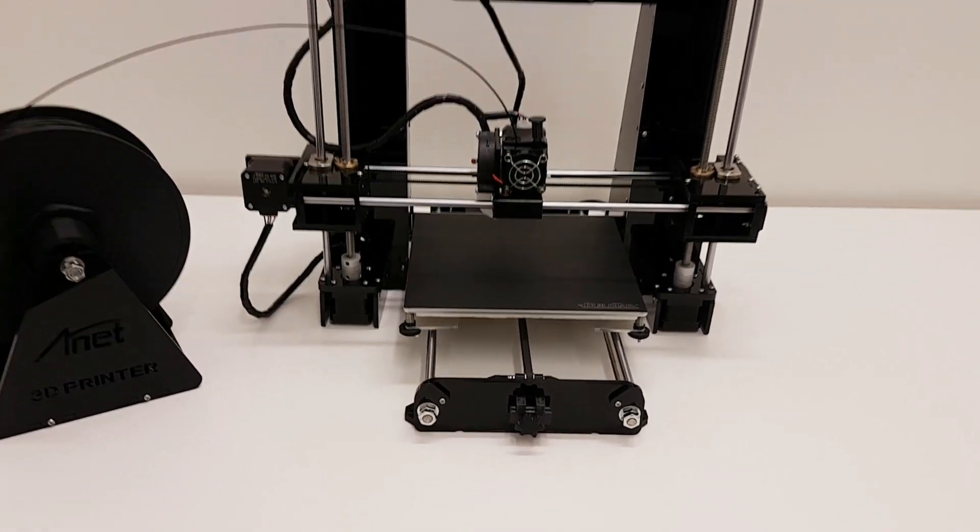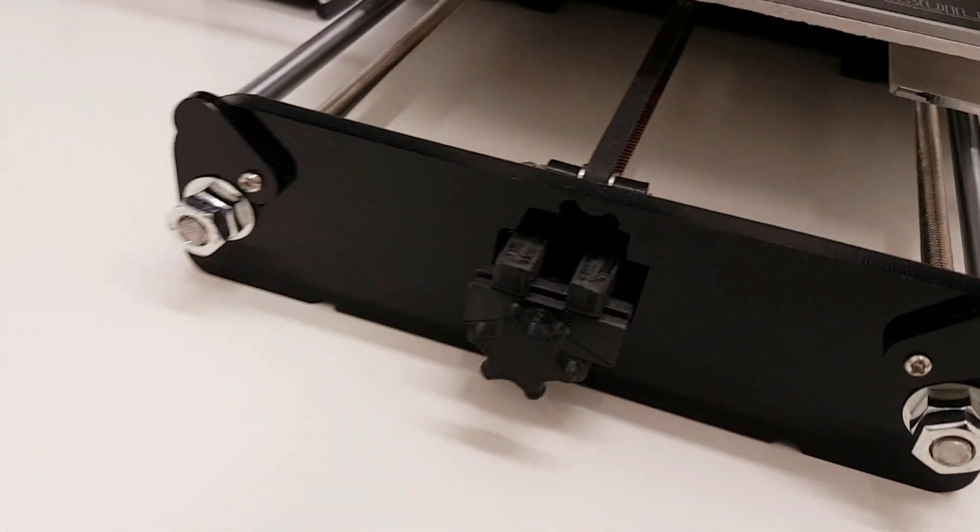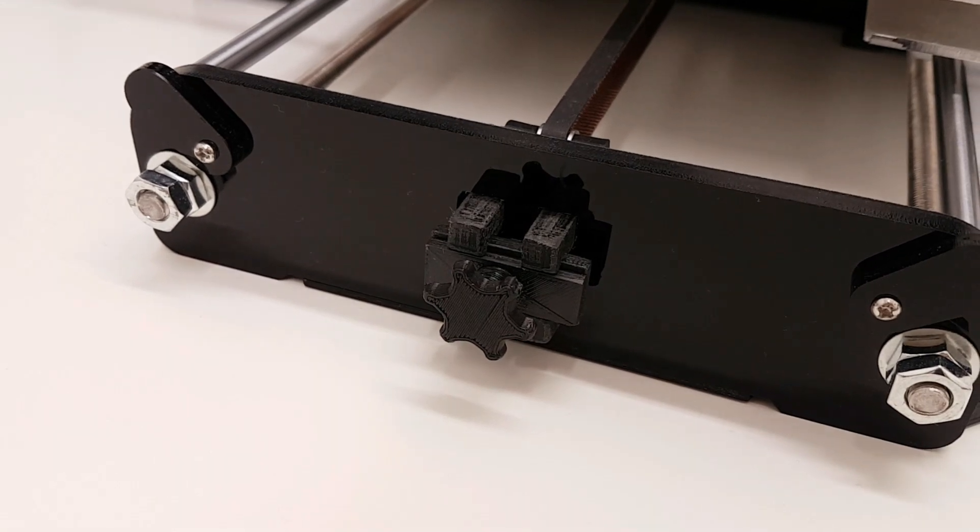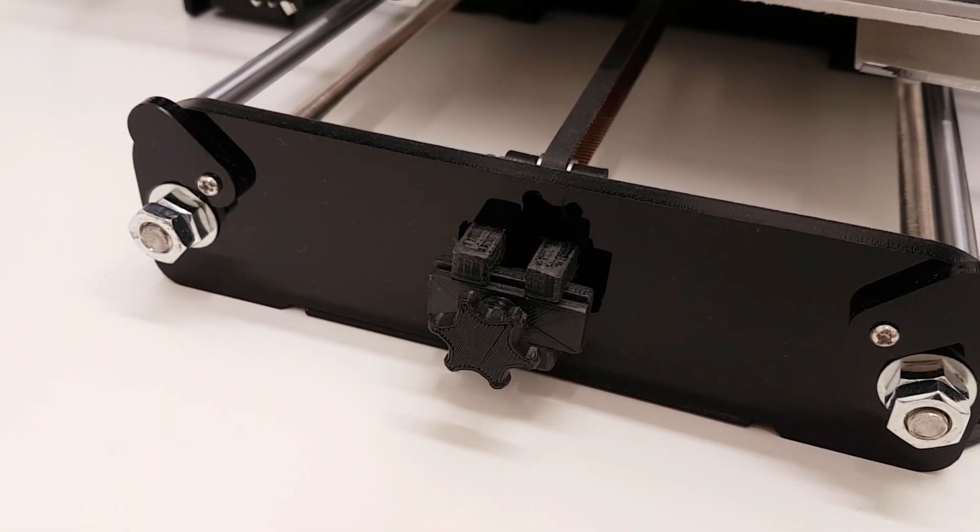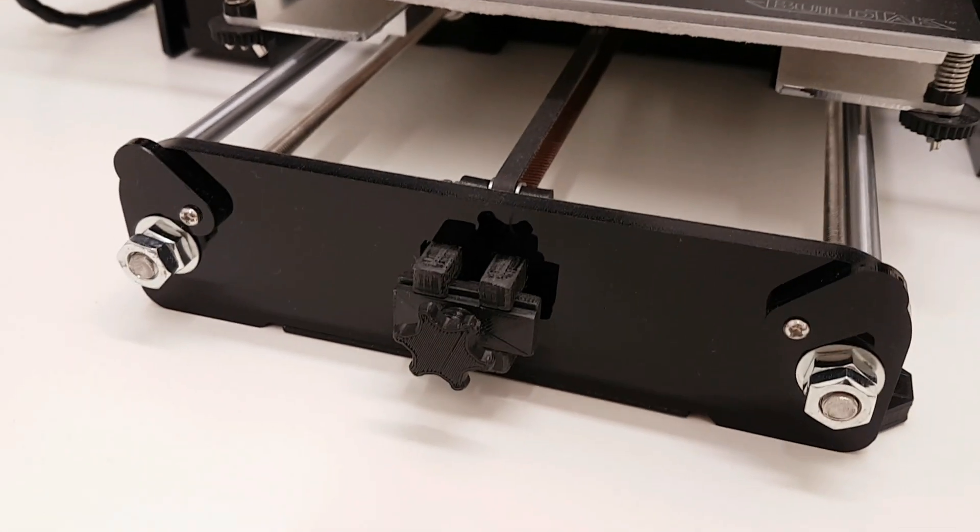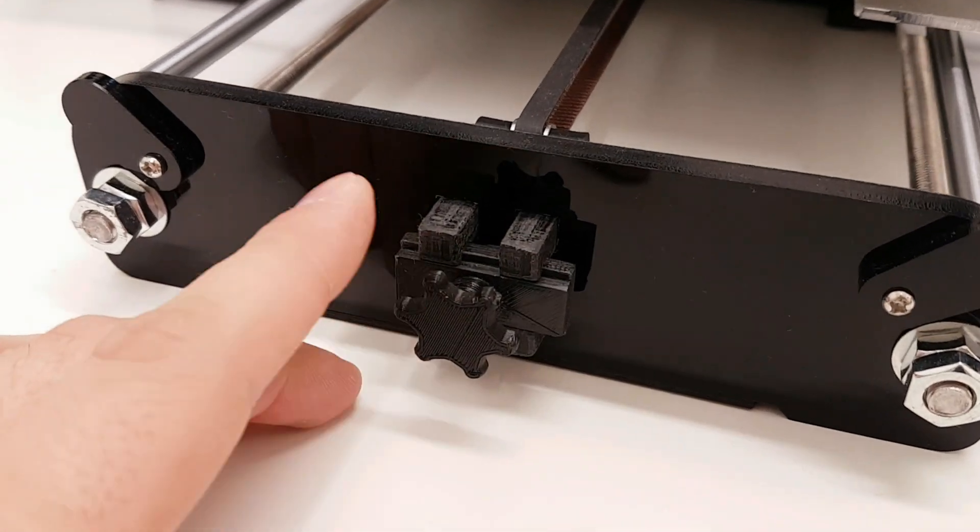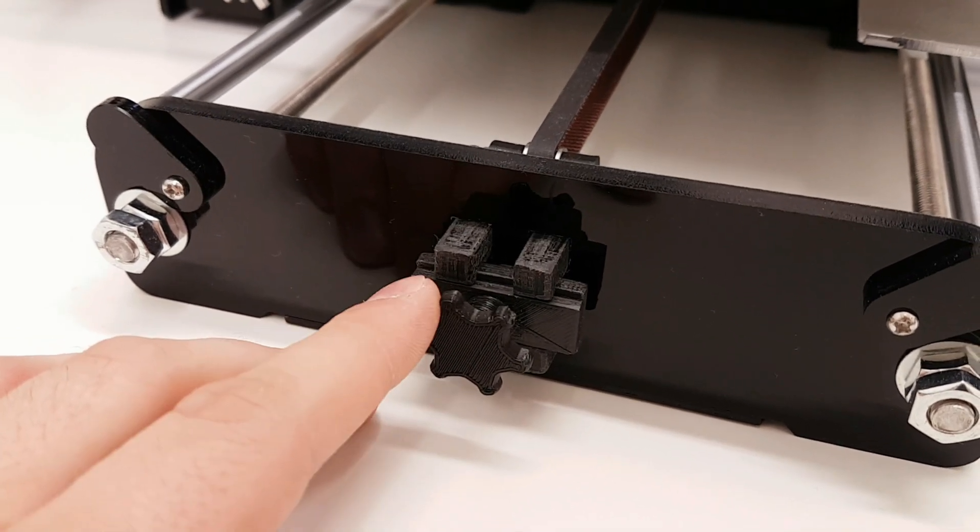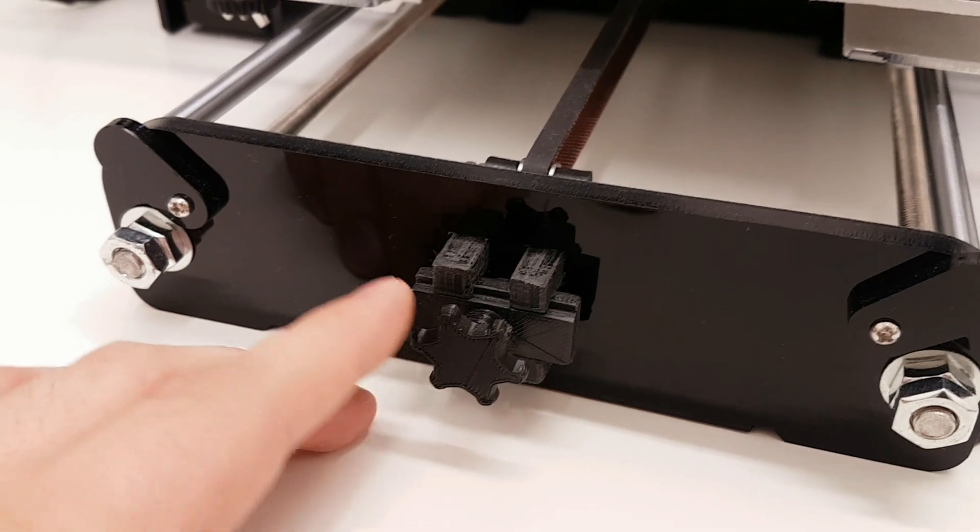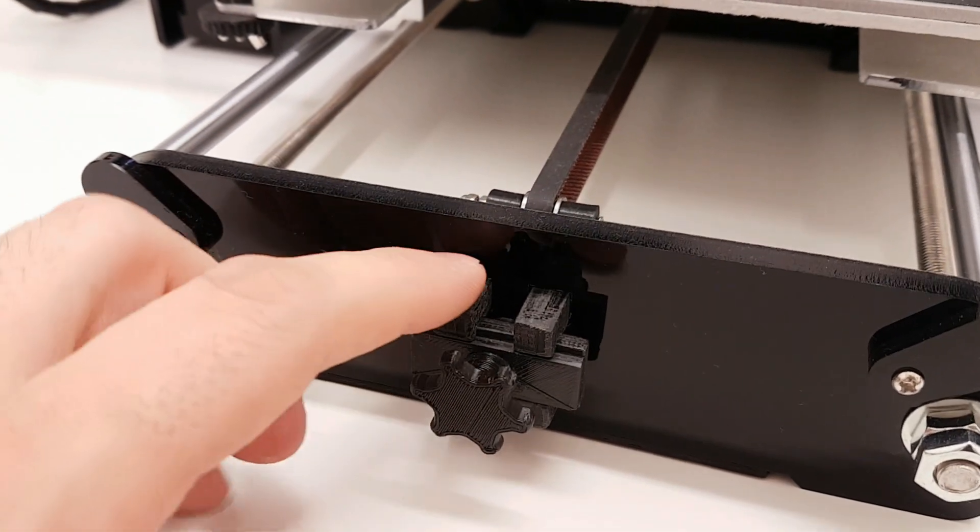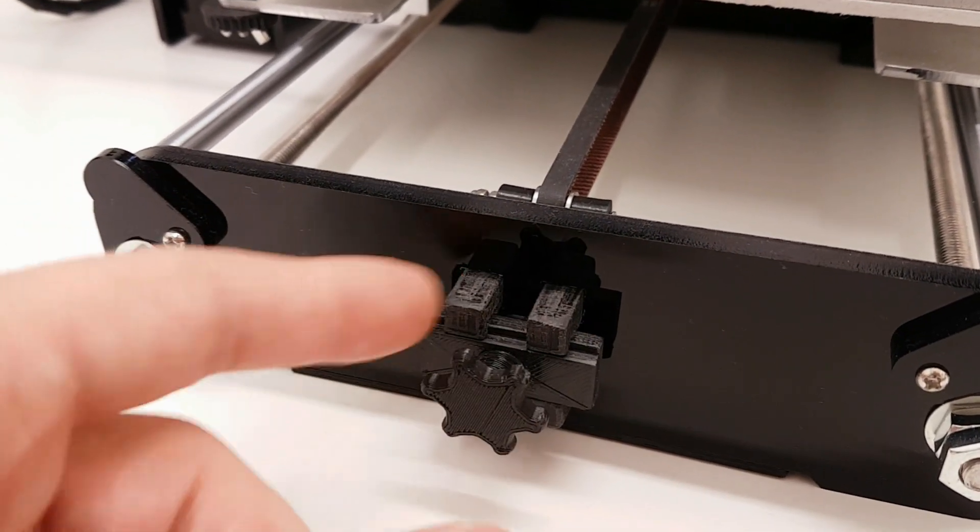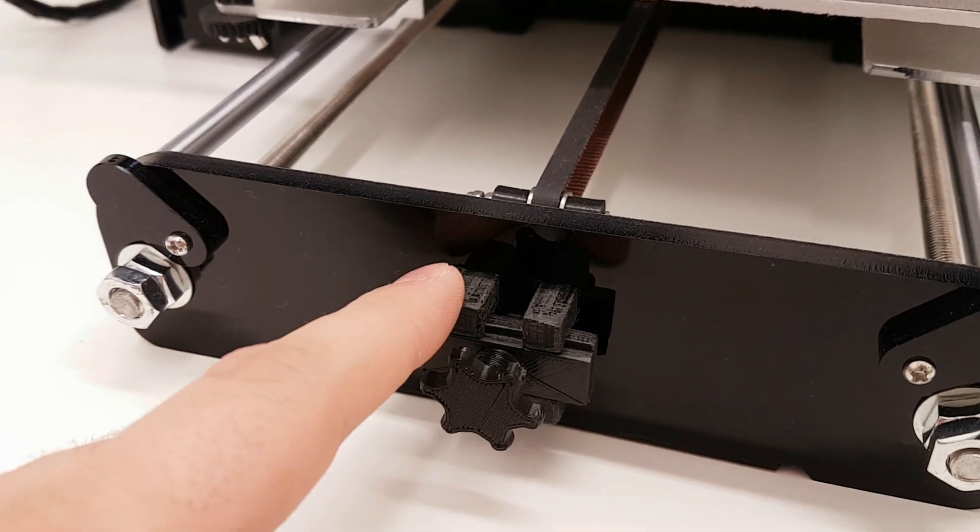The first thing that I did is this belt tighter for the heat bed or for the Y axis. If you want to print this thing, I recommend that you downscale by 1%, otherwise it's gonna be very hard to install. As you can see, I filed all around it to make it fit.